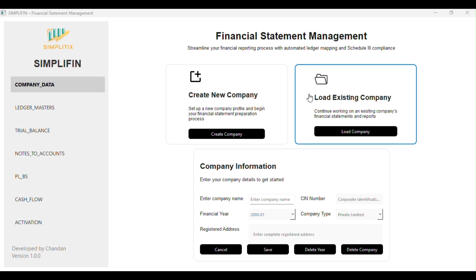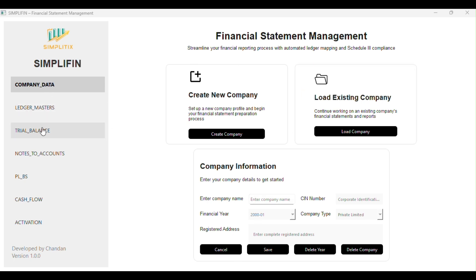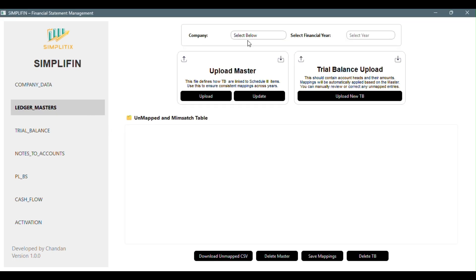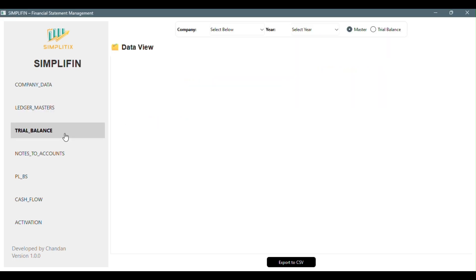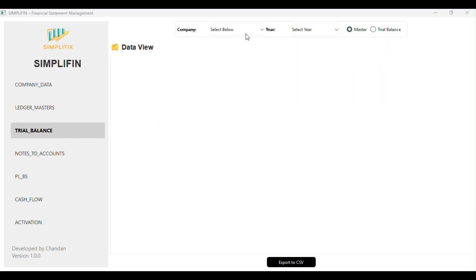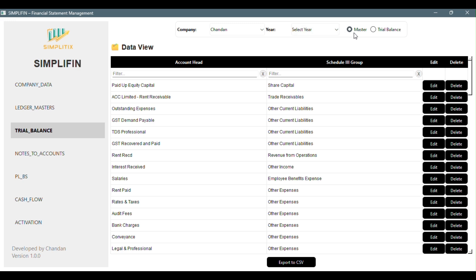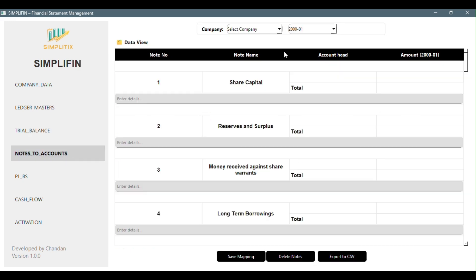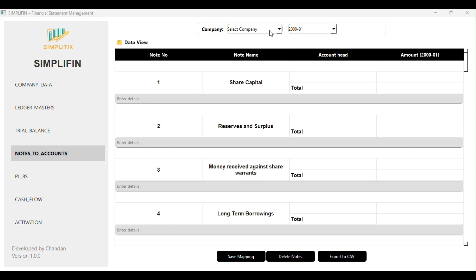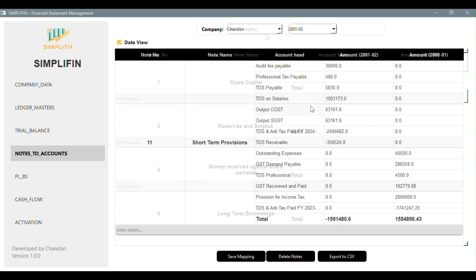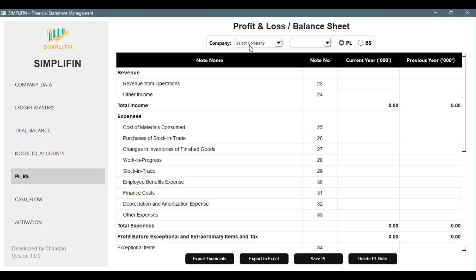Now let's take a quick tour of Simplifin. The moment you open the app, you're welcomed by a sleek, modern dashboard. On the left, you'll find a clean sidebar. From here, you can move through every key step: company info, upload, trial balance, notes to accounts, P&L, balance sheet, and of course, cash flow.